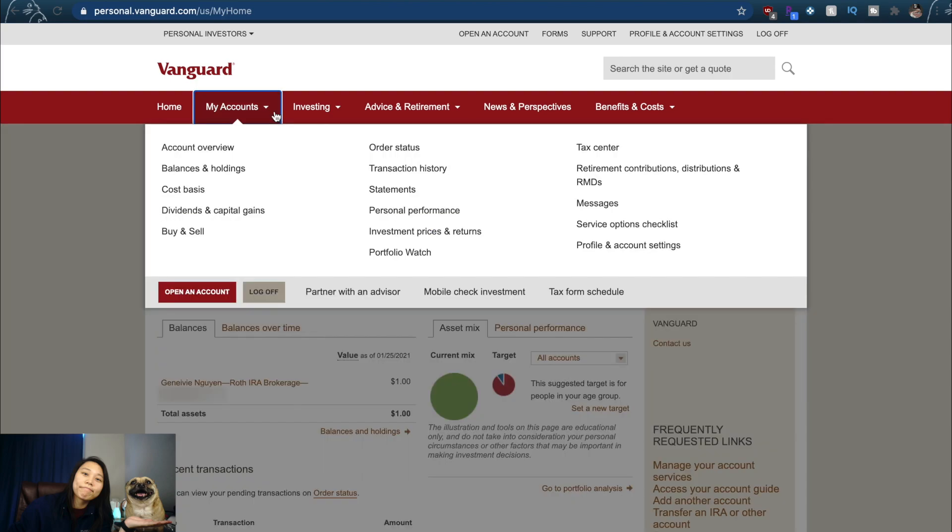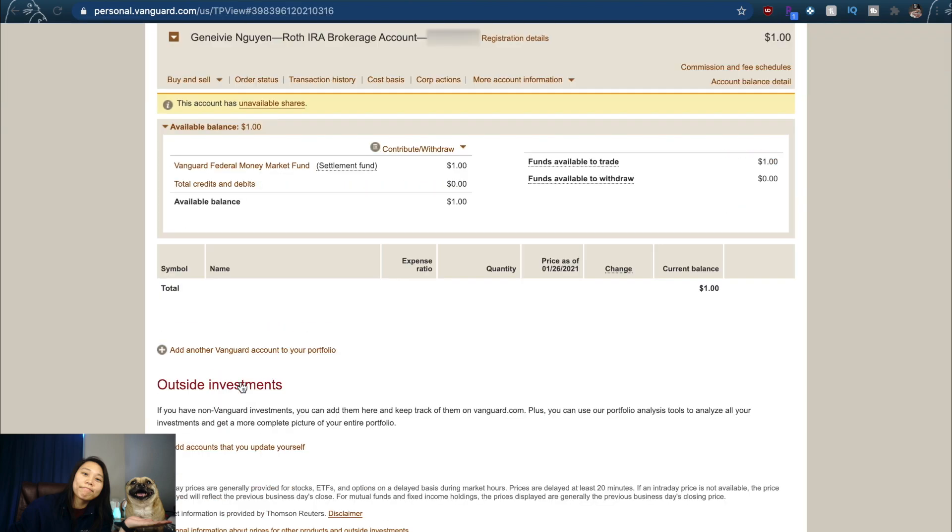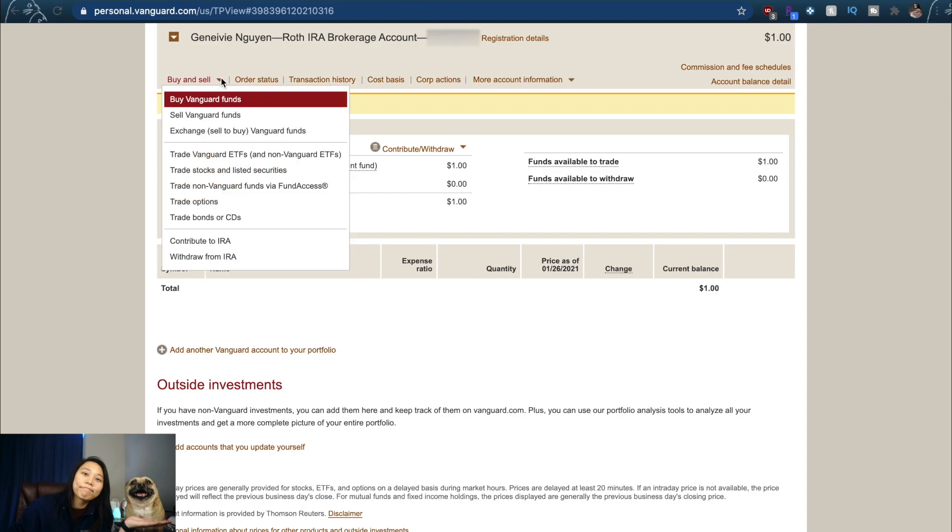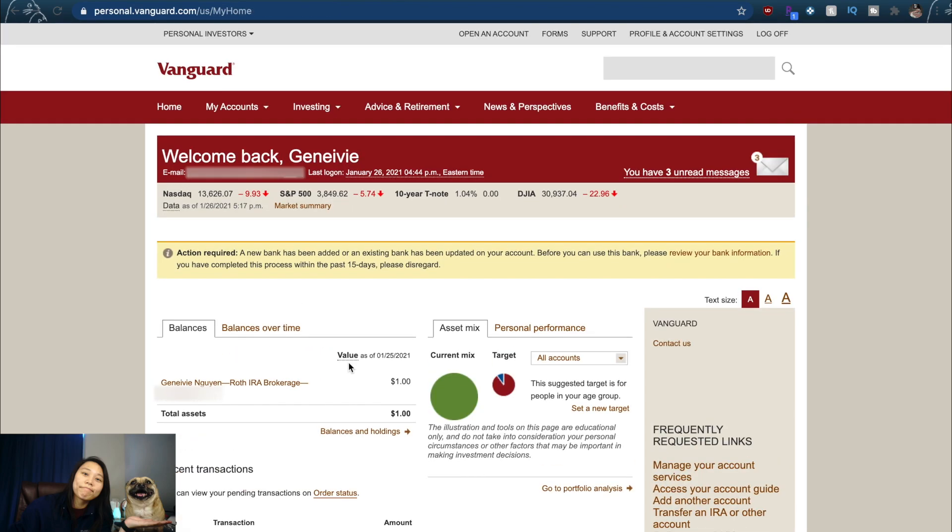You go to Accounts, you go Buy and Sell. Another way to do this is if you go to your account right here, you click on it. It should take you to something like this page. As long as you see Buy and Sell, you click on that. That drops down to Trade Vanguard ETFs and Trade Stocks and Listed Securities. Either link would work, but you just click on that and it'll take you to the same page.